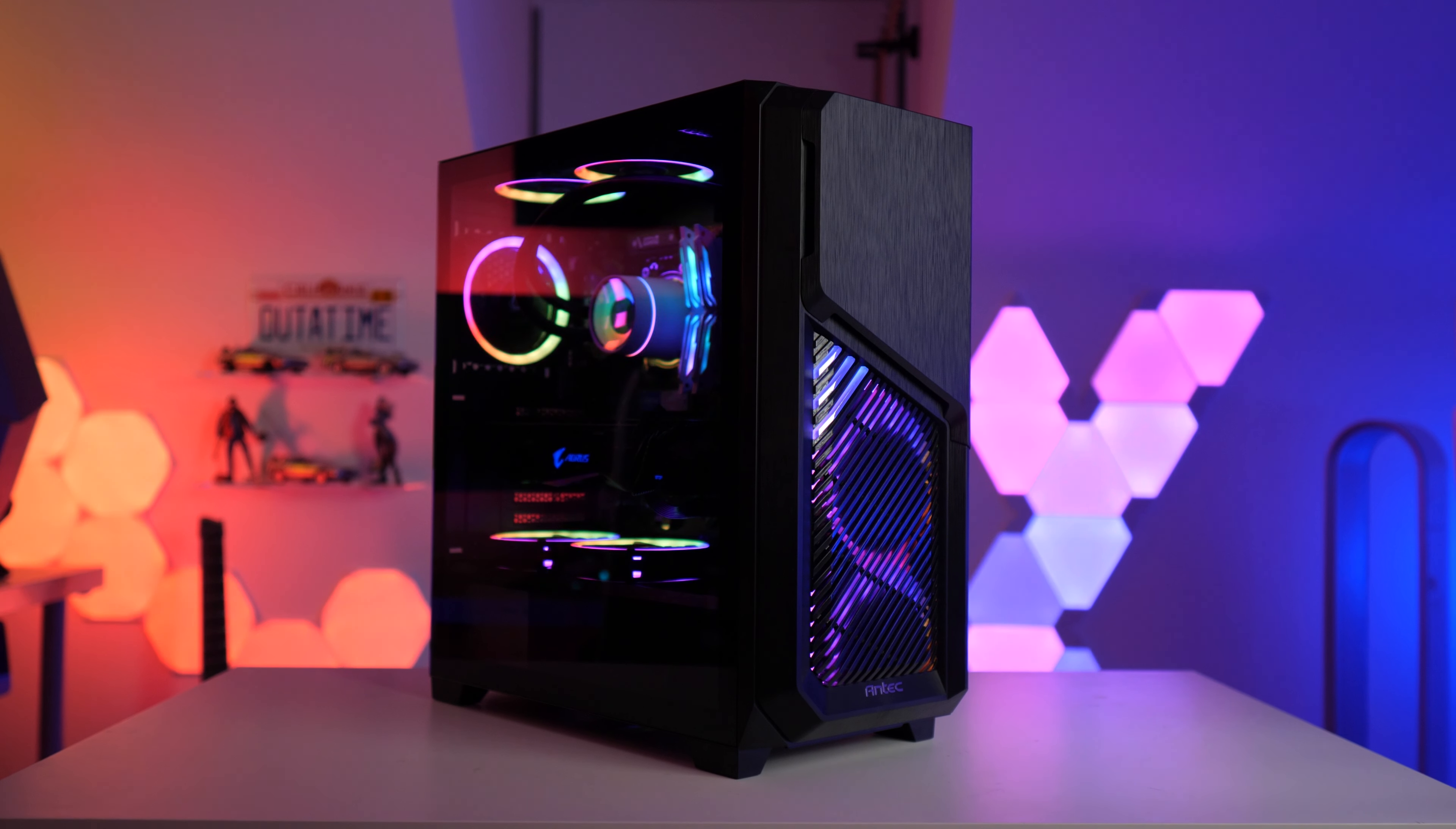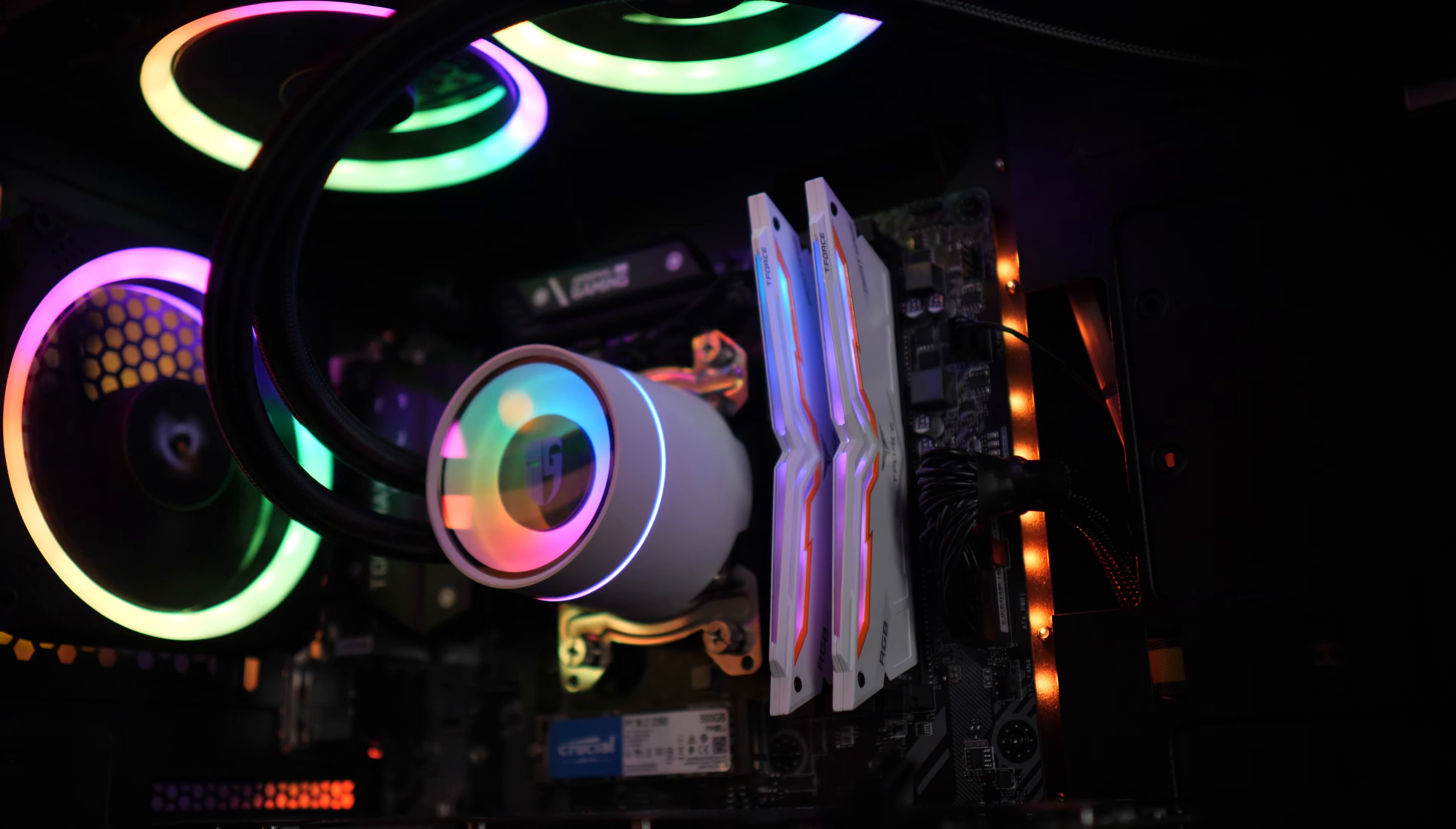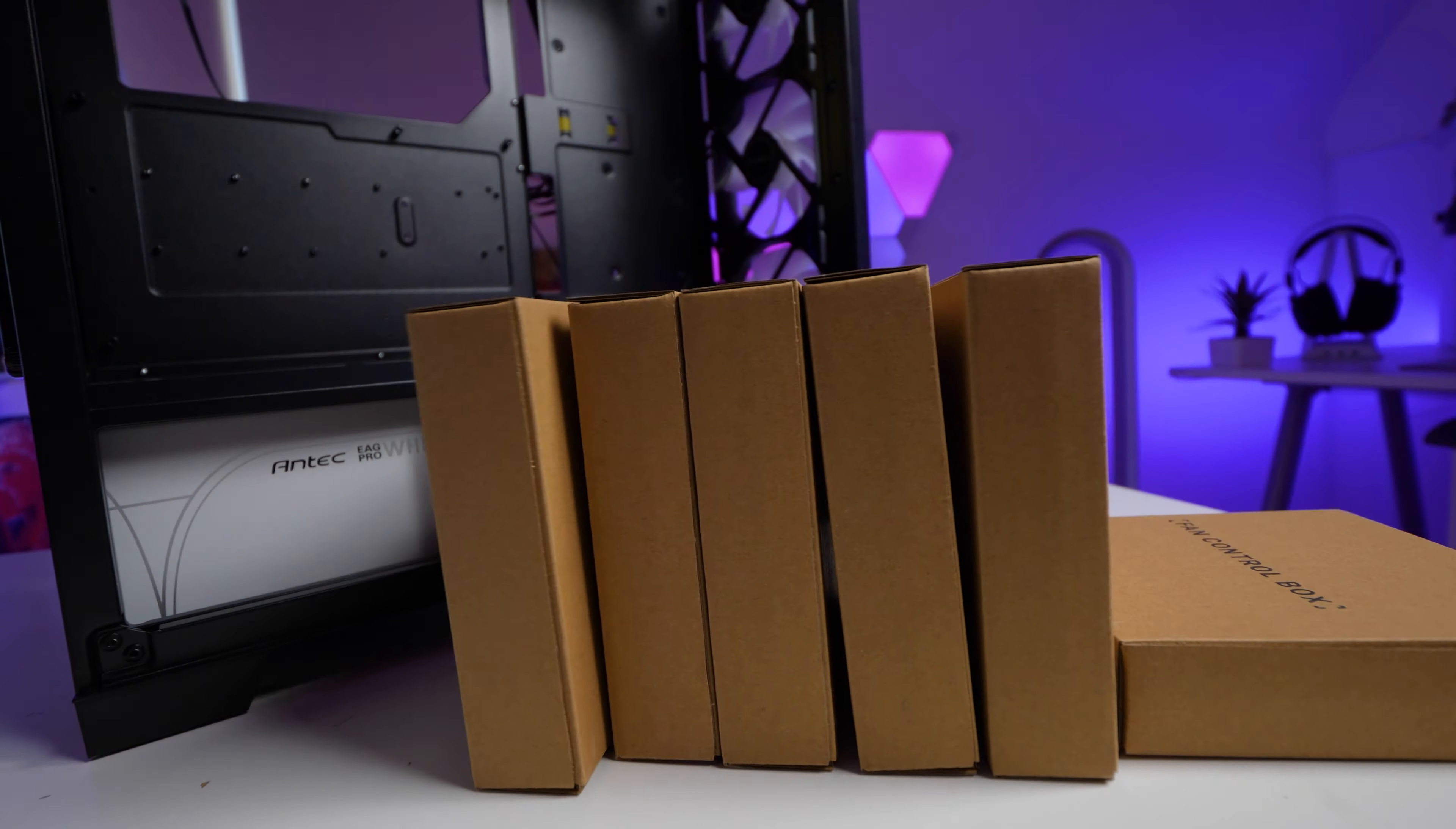In the completed build I am running a Ryzen 5 3600 and 2060 Super, a 360mm AIO with the radiator mounted at the front of the case, 16GB of Team Group Nighthawk memory, a 750W PSU also from Antec, B450 Tomahawk Max motherboard, a 500GB NVMe M.2 drive, and a total of eight fans. The three in the front are the pre-installed ARGB ones. The remaining five are Antec's Prism fans.